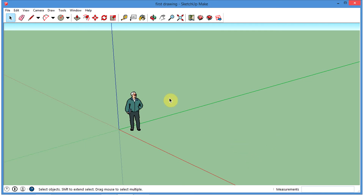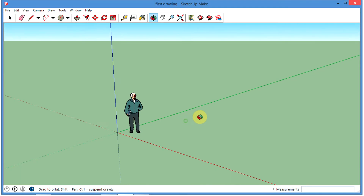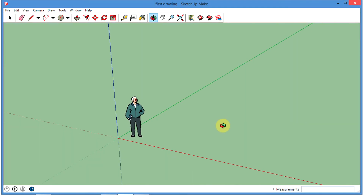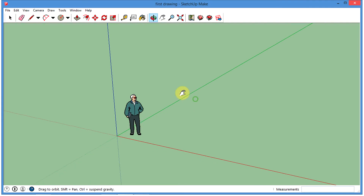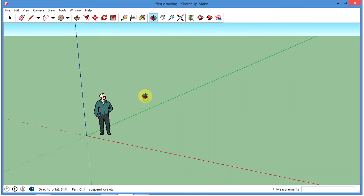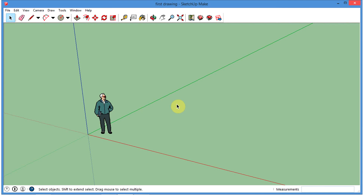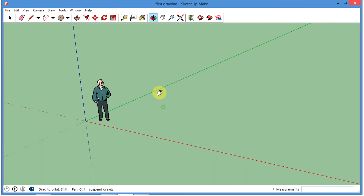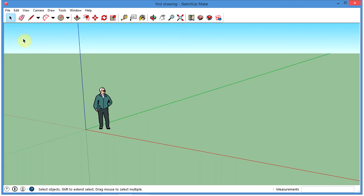Now we're going to go ahead and do some little drawings here. Just to review, I'm going to press down the mouse wheel and do an orbit. You should have practiced all these in the first lesson on getting to know SketchUp, so I'm going to assume that you know how to do all these shortcuts. If you need to review, go back and review that one.